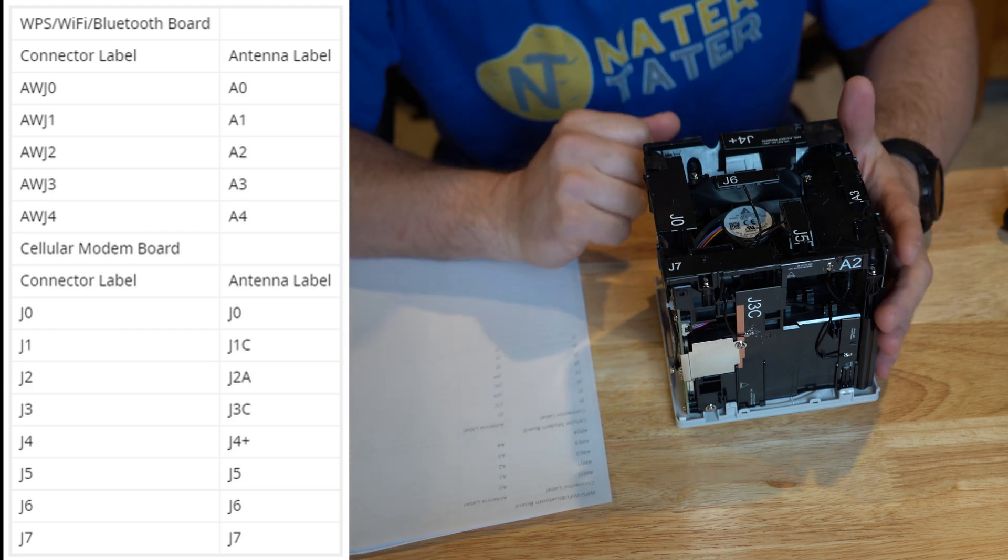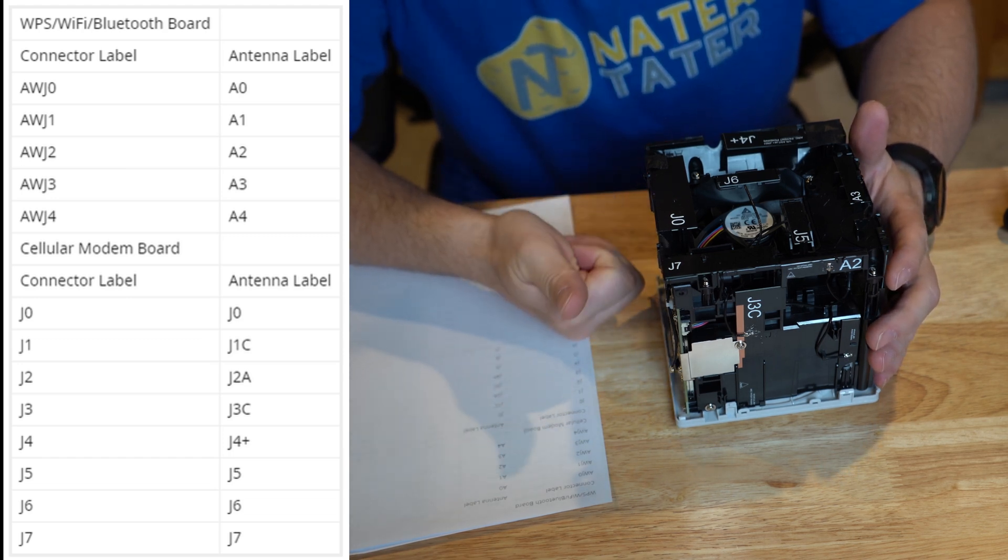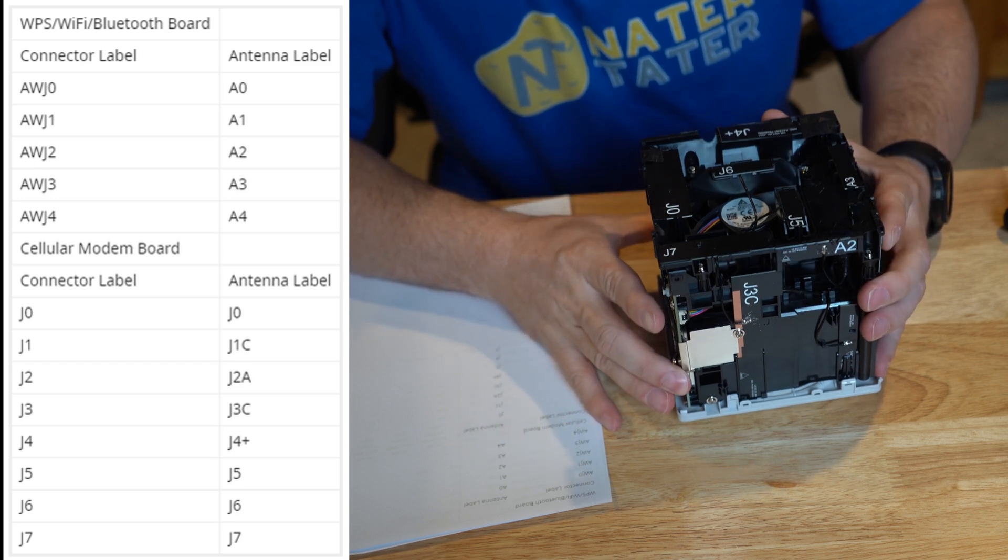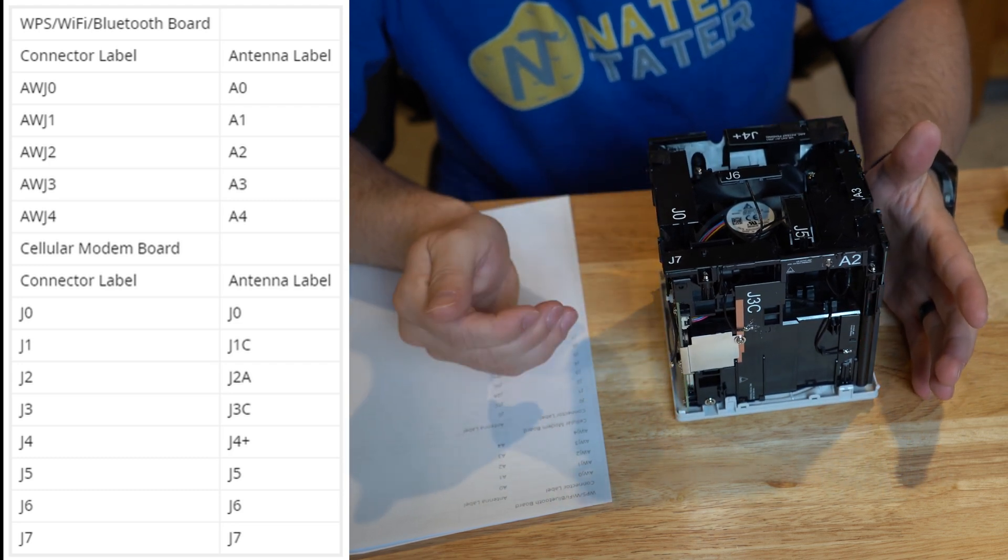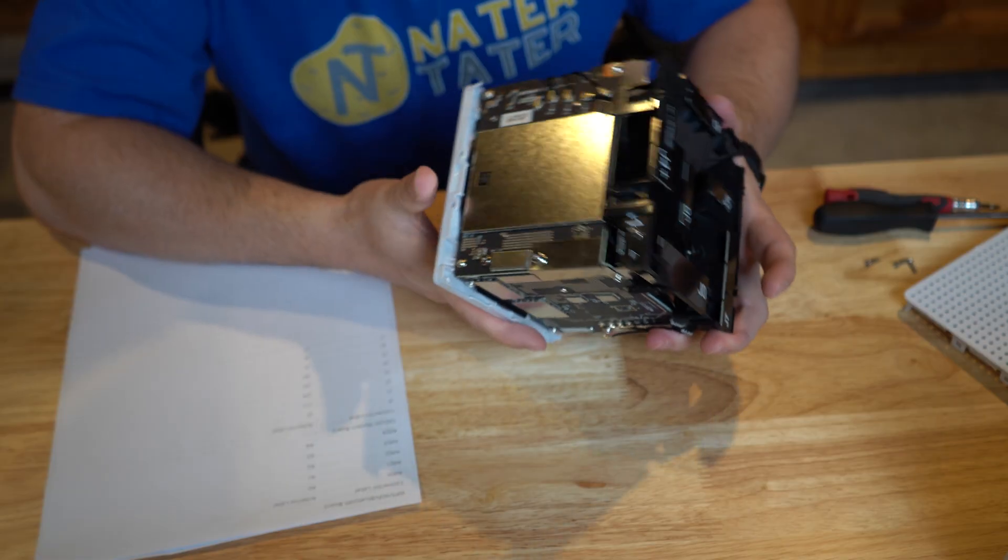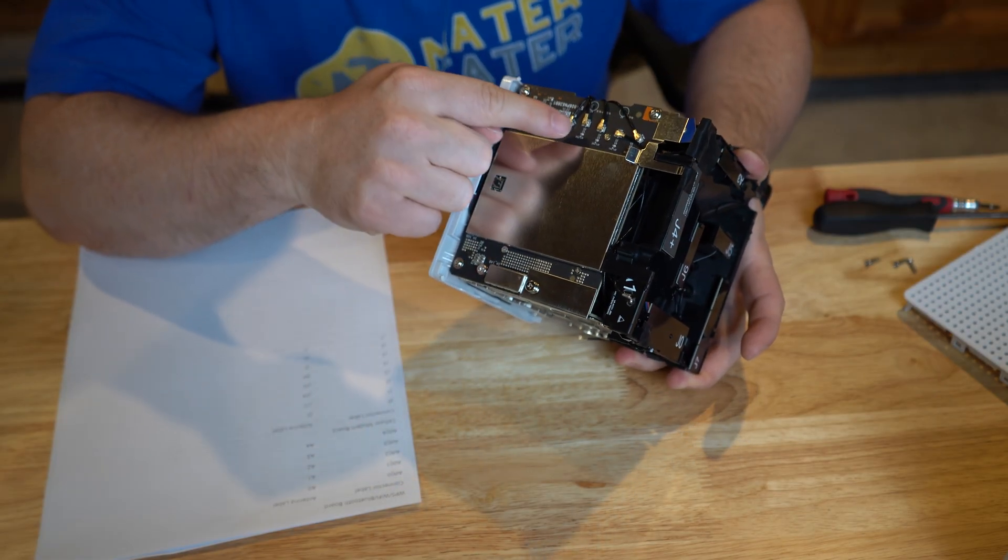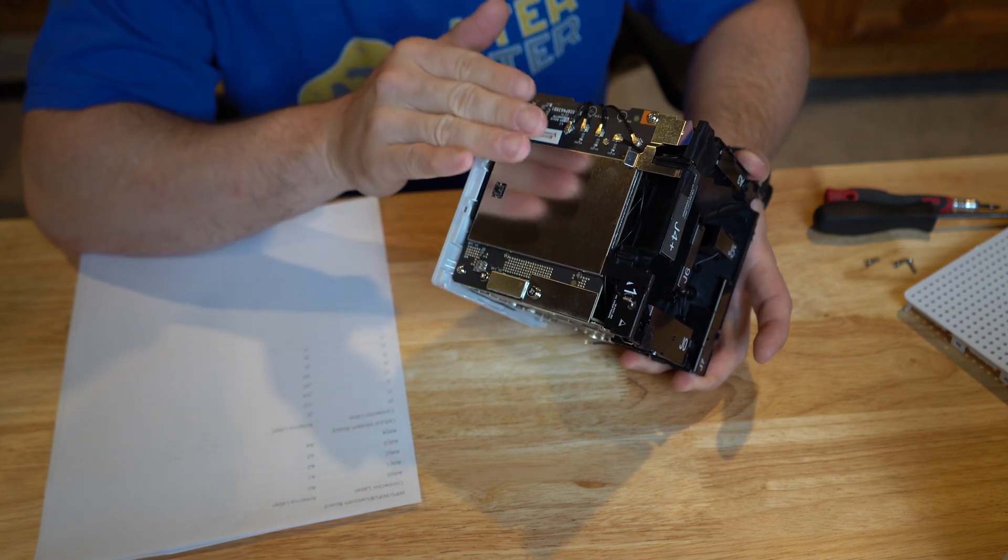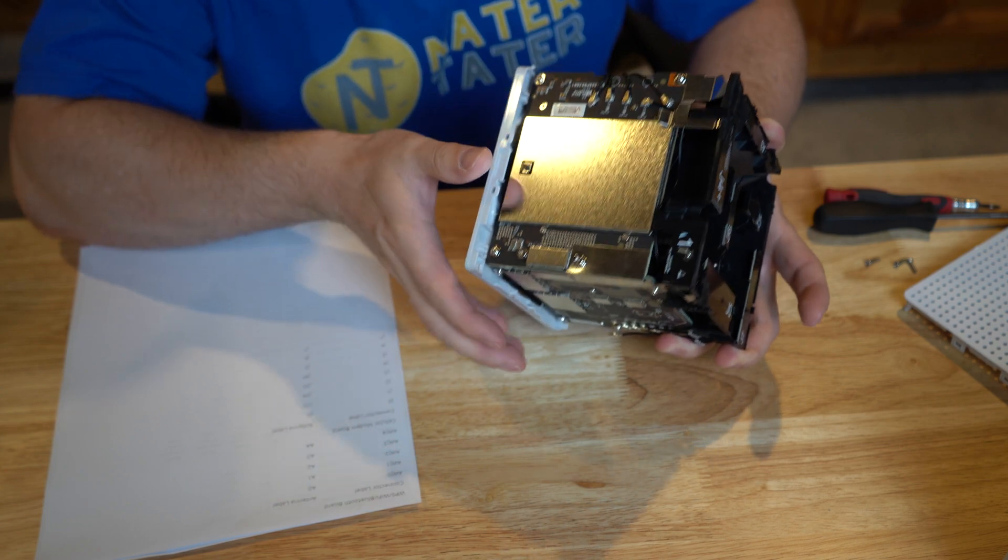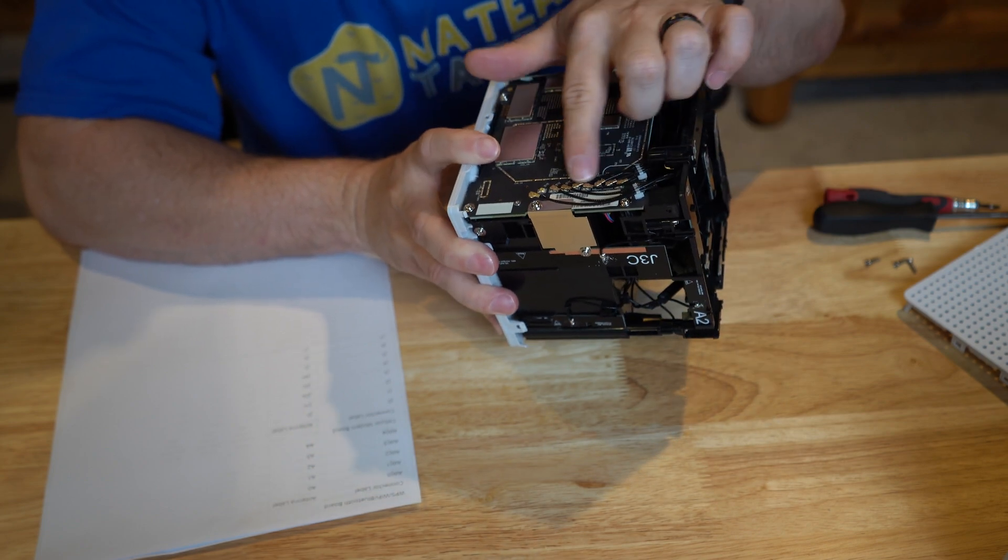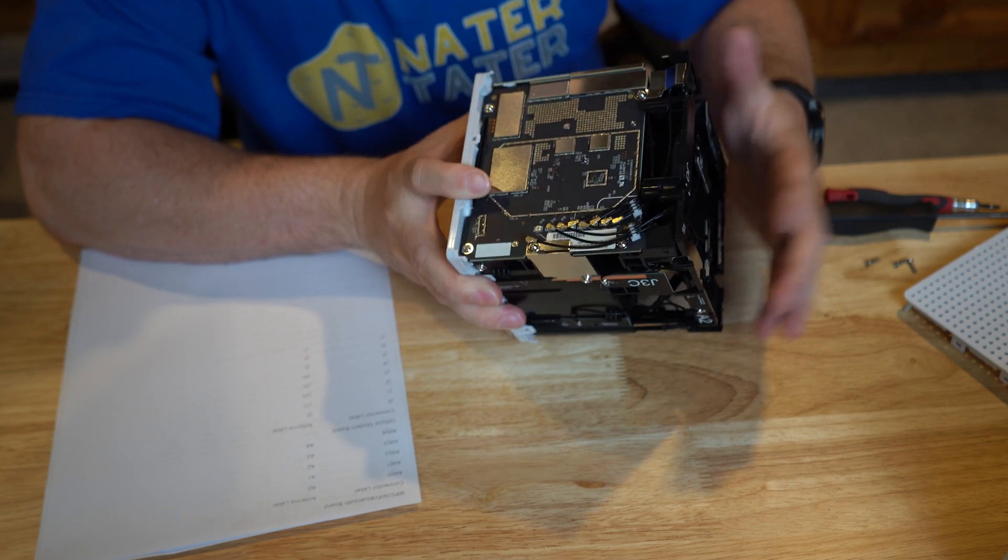The long story short is the side with just the five connectors, that is for the ones we don't care about: the WiFi, the Bluetooth, and GPS. This side here with all of these eight connectors, this is the cellular modem stuff.